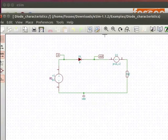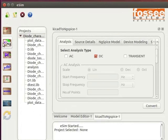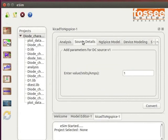Open the schematic and view the circuit. Now, minimize the schematic window. Click on the Convert KiCad to NGSpice button on the left toolbar.